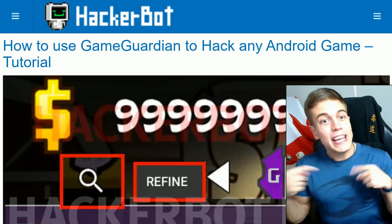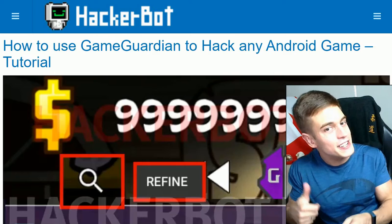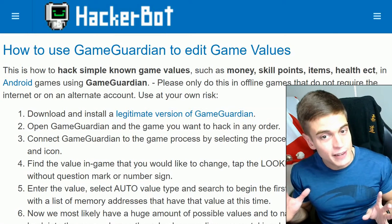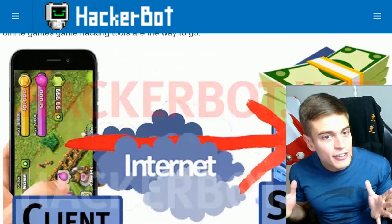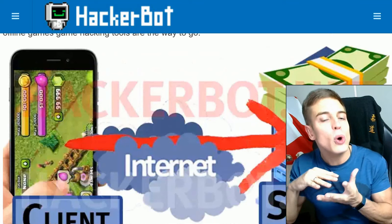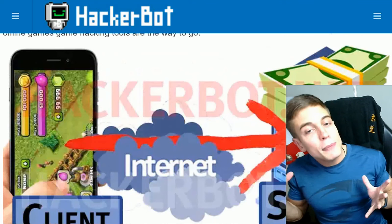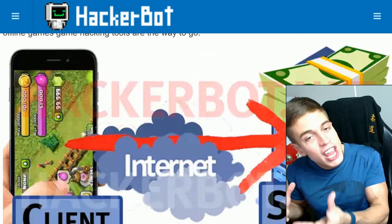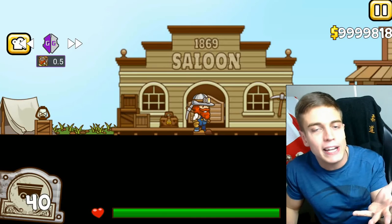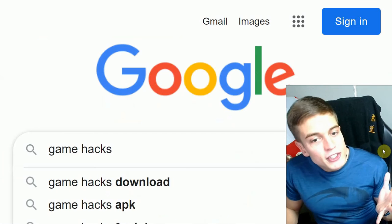Again, follow the link in the description below and leave a like while you're there. Subscribe to the channel for more of this content. Keep in mind that this will only work for offline games generally, at least when it comes to changing money values, as online games will generally store their money values on the game servers which are not on your device. Game Guardian is only able to change data on your physical Android device, or as you can see, on an emulator as well.